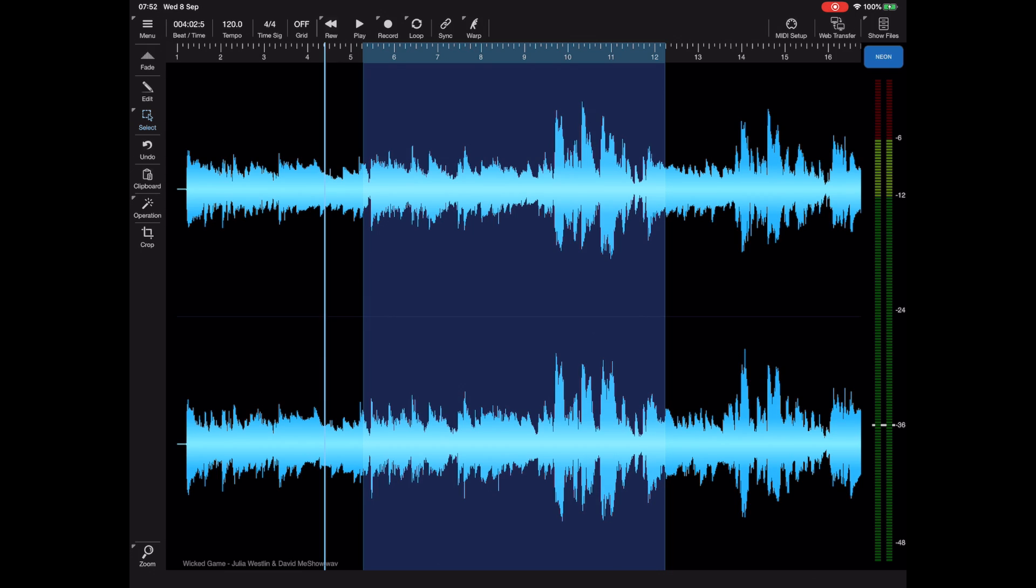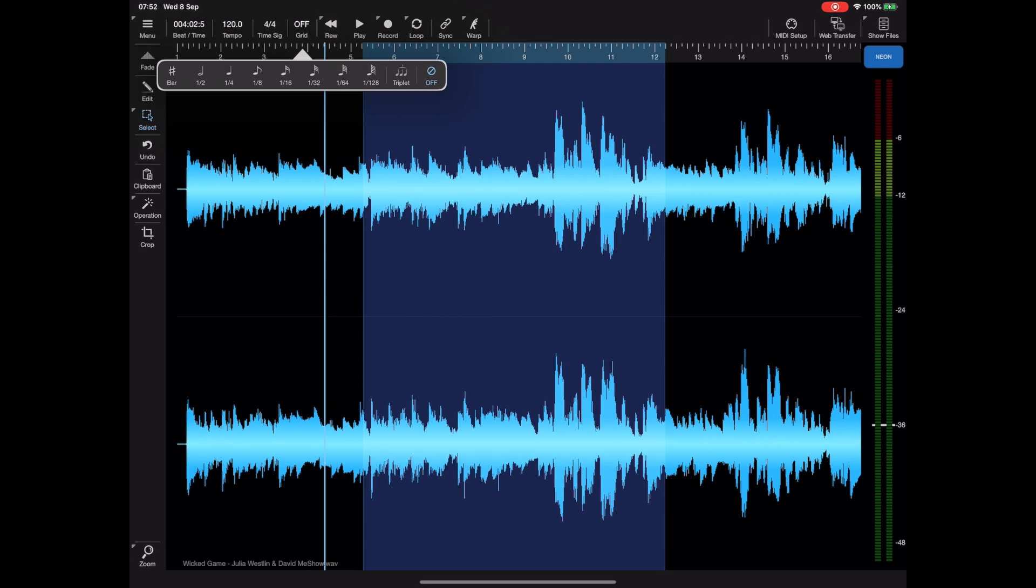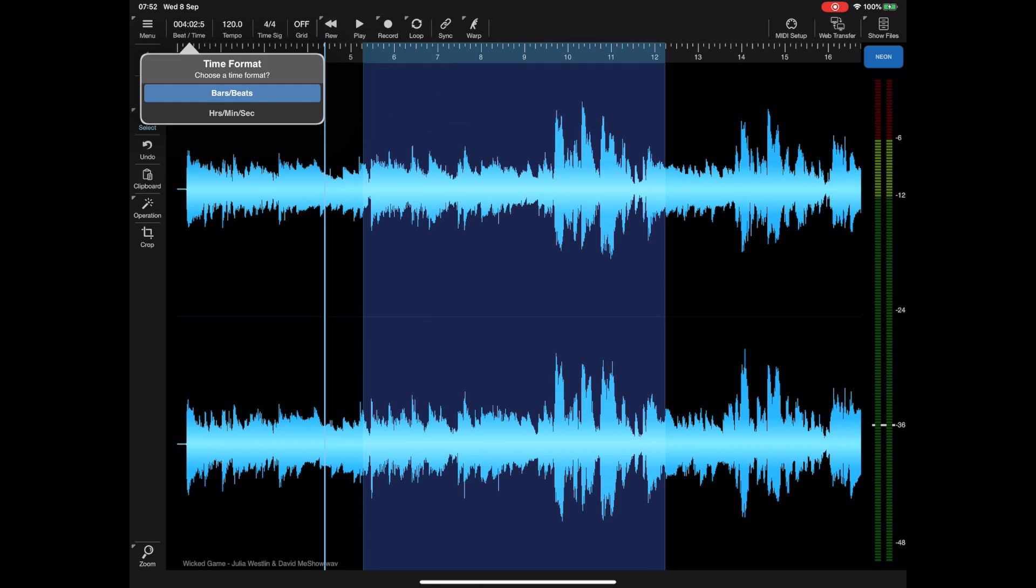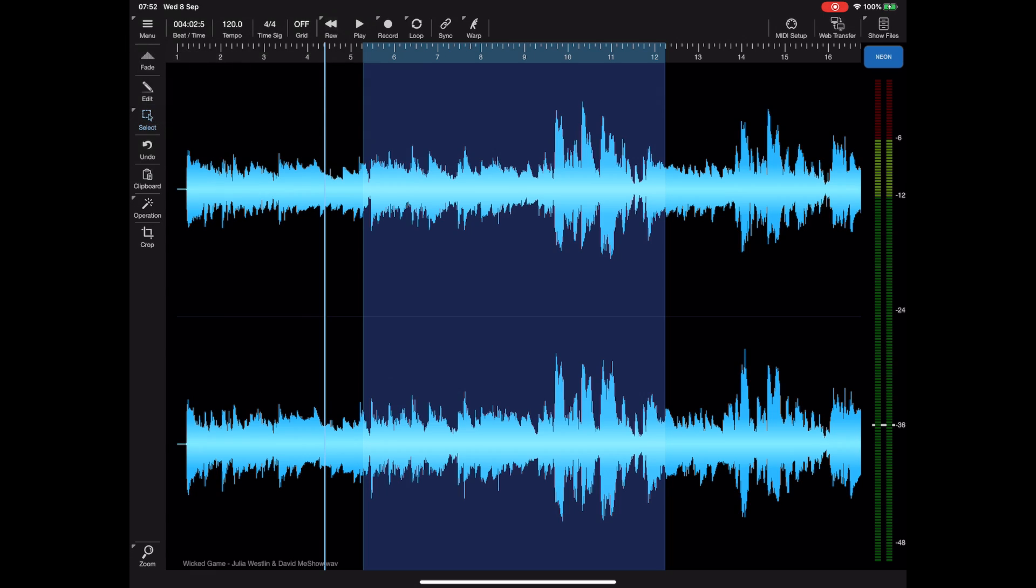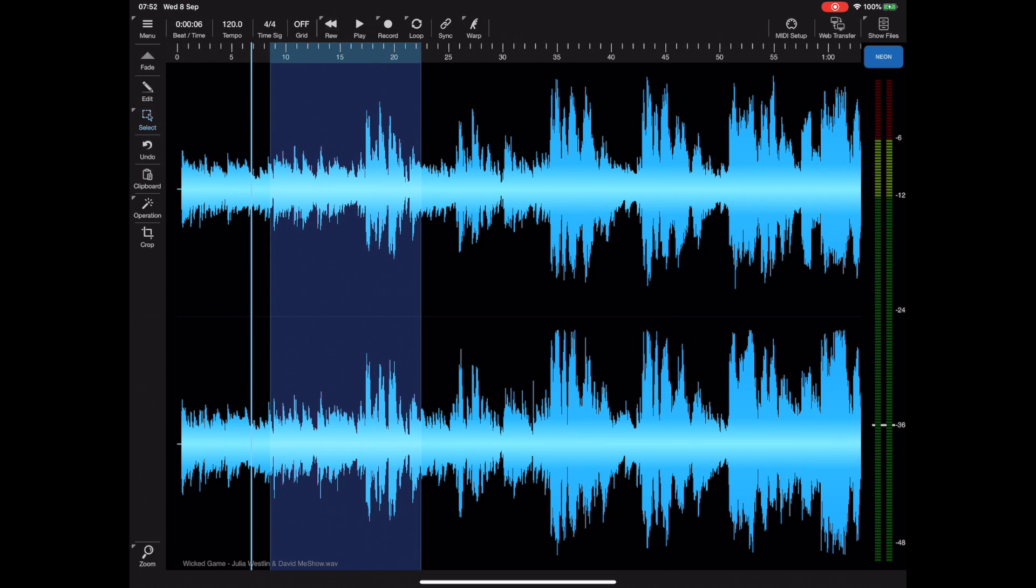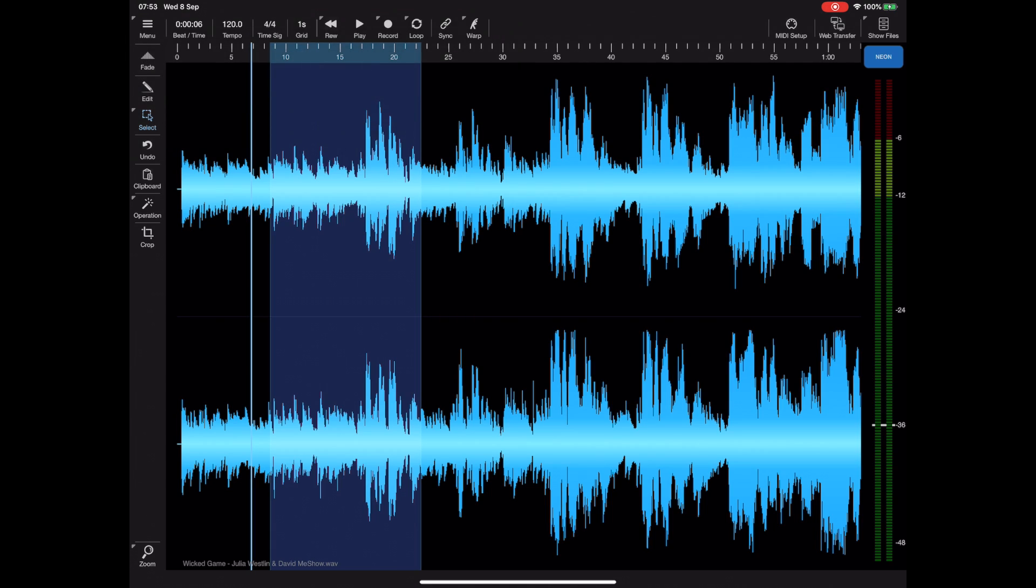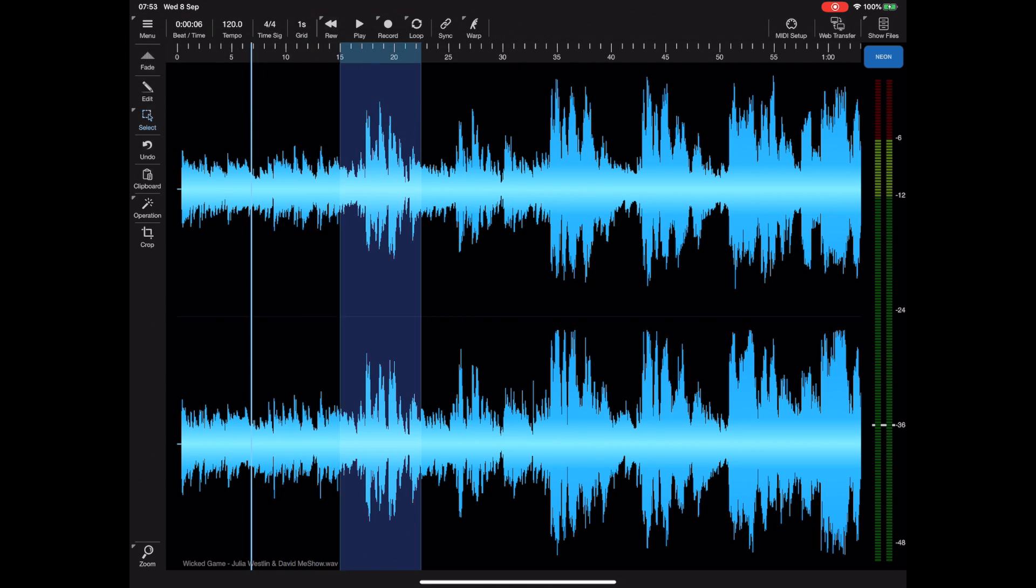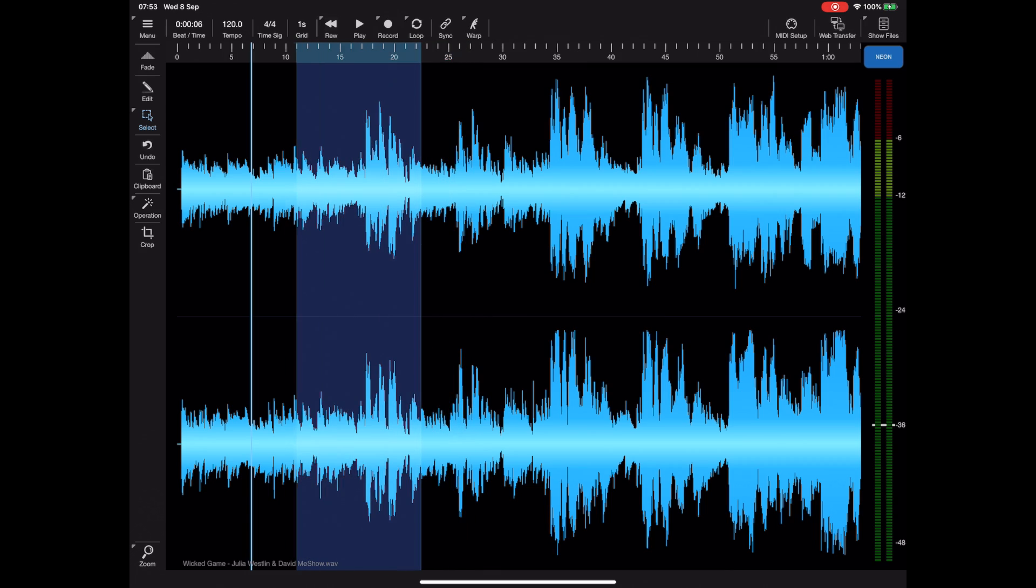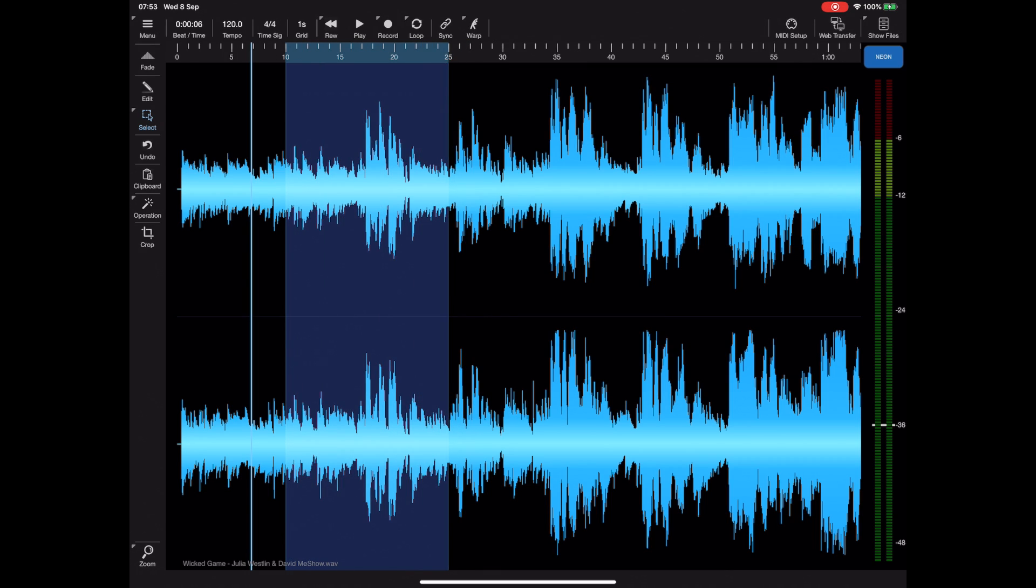Usually Helium starts up in time mode which measures everything in seconds. We're currently set to beats and bars and if you look on the grid settings it measures time intervals in beats and bars. But we can switch to hours, minutes and seconds and pick a grid option that snaps to one second intervals which is quite traditional for audio editors.